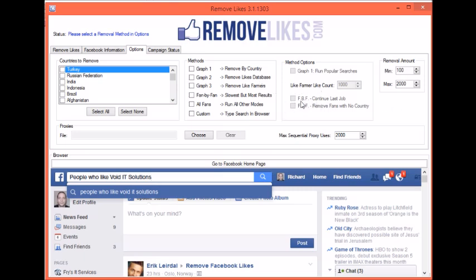Over here you have options for fan by fan mode, which if you select, you can continue from the last job. We have this in here for fan by fan because of the way it runs and the fact that it runs a little slower than the graph searches. And right here you have Remove Fans with No Country — what this will do is when it's running through all of your fans, if they don't have a location set, it'll go ahead and get rid of them.